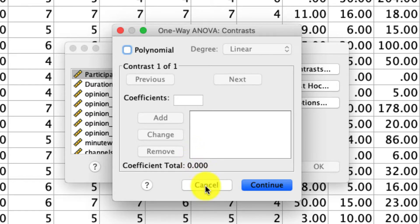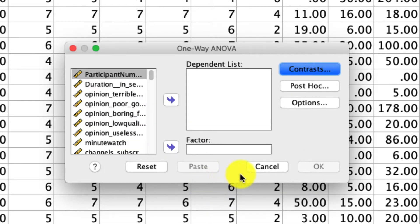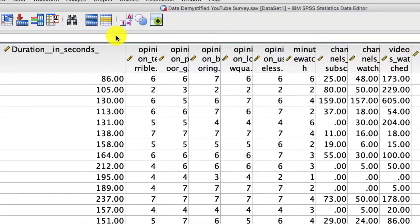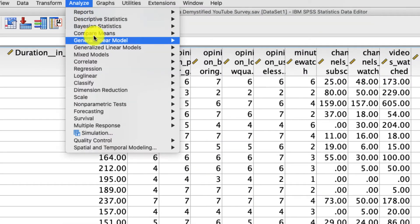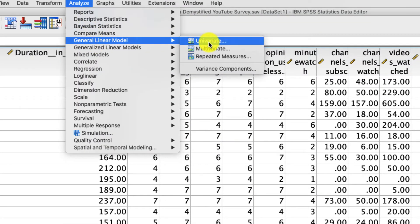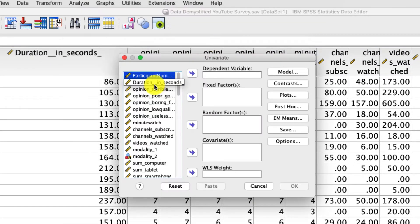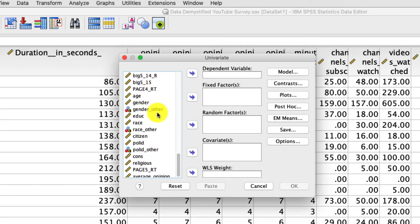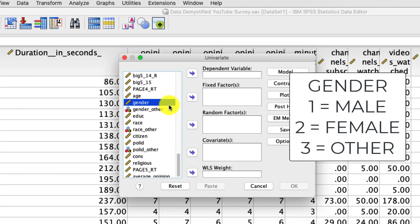I'd rather not teach a tool that is very limited when I can teach one that's more general. So if you watch my ANOVA video, I prefer a different tool, which is under Analyze > General Linear Model > Univariate. I'm going to start with a three-level variable, which is going to be my variable Gender.